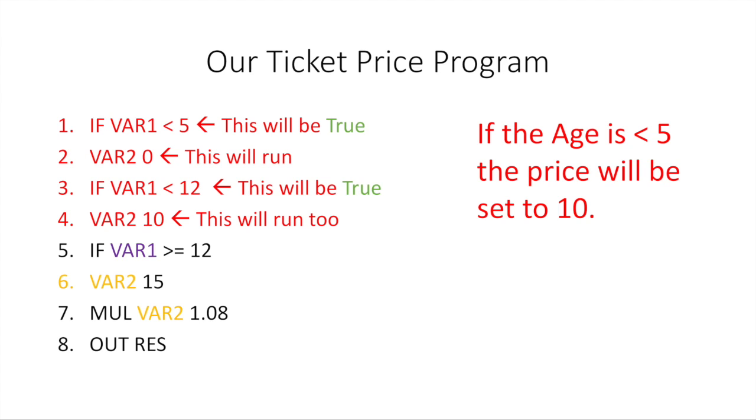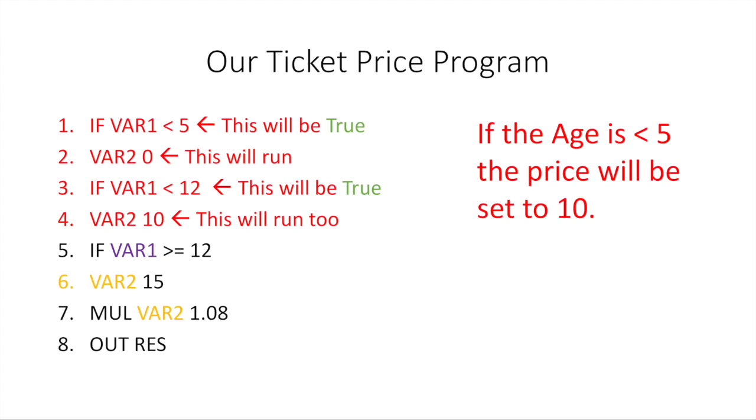The program runs line by line. Remember this. So it's going to run line 1 and say if VAR1 is less than 5, then the ticket price is set to 0. This is correct so far. But then it automatically goes to line 3 where it says if VAR1 is less than 12. Well, let's take an example. Let's say the age is 4. Well, if the age is 4, it's less than 5, but it's also less than 12, which means line 4 is also going to get run. This is the problem. This is the bug. We don't want this to run unless the age is between 5 and 12. But we didn't tell the computer that. So how do we fix this?